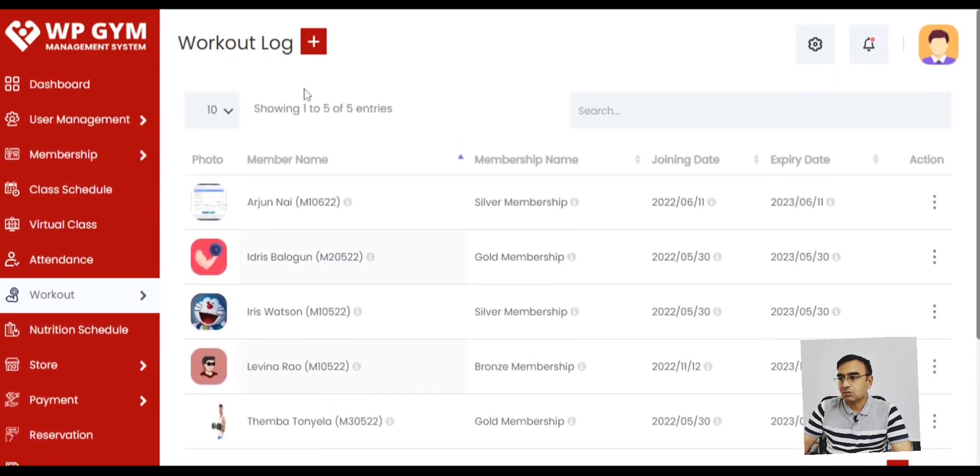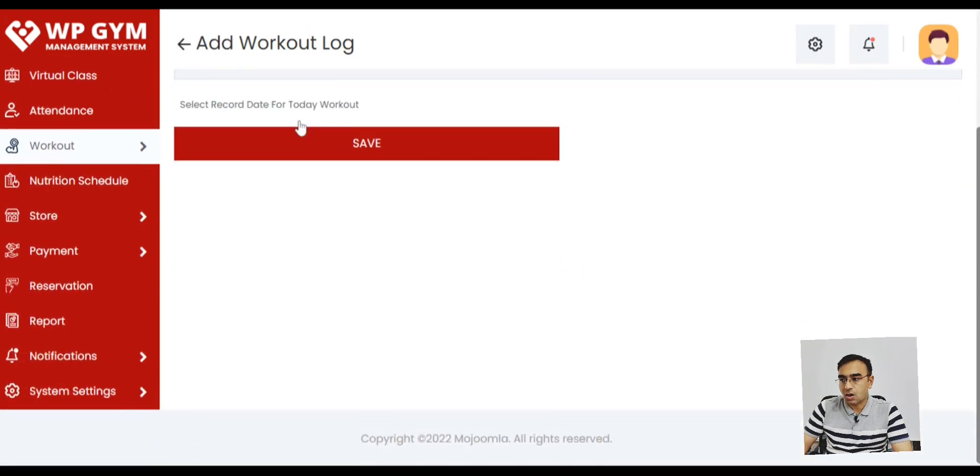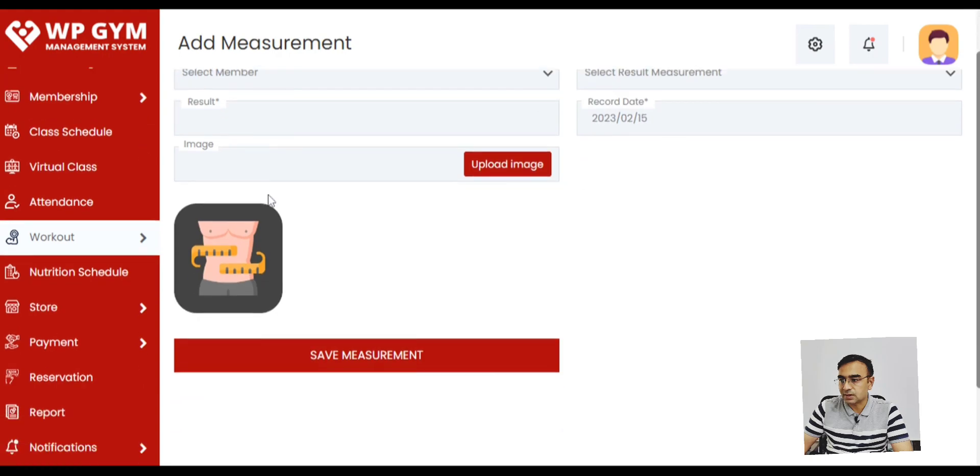And assign it to a member. And members will see on the end. And they can log the workouts. I mean, every day they will have to go to the gym or do virtual classes and log it out.